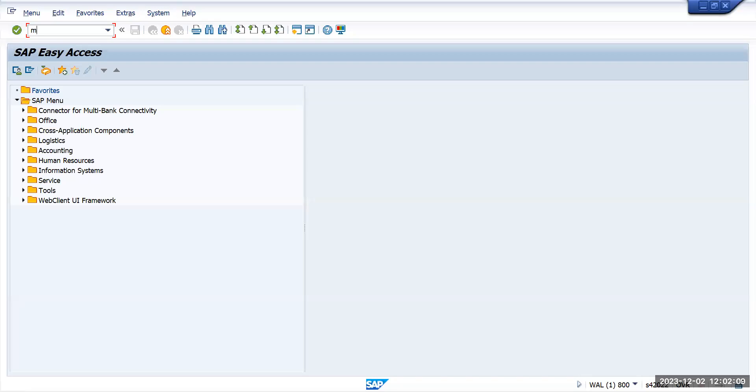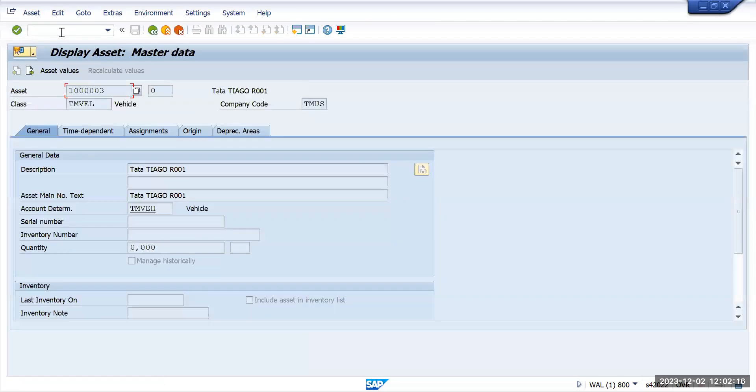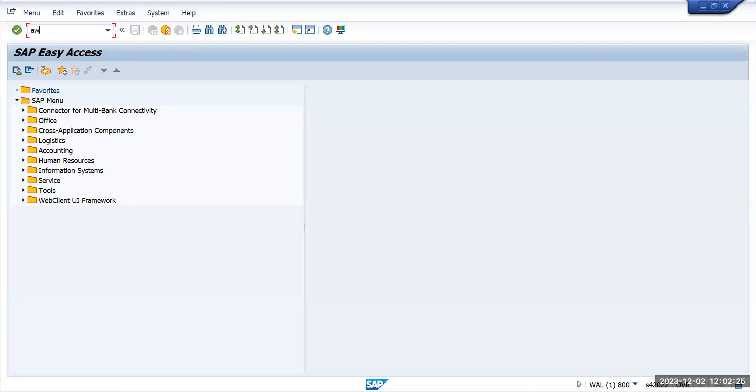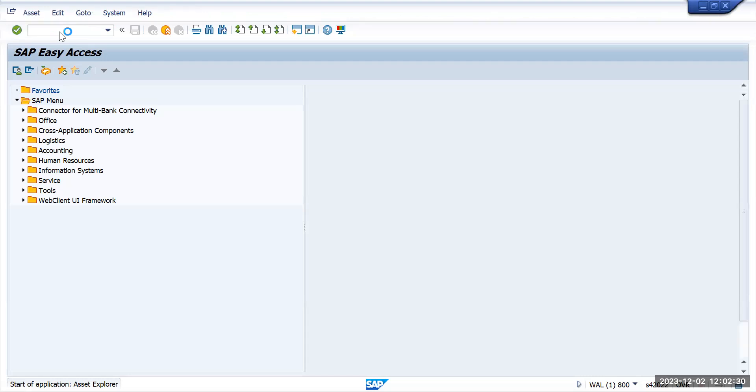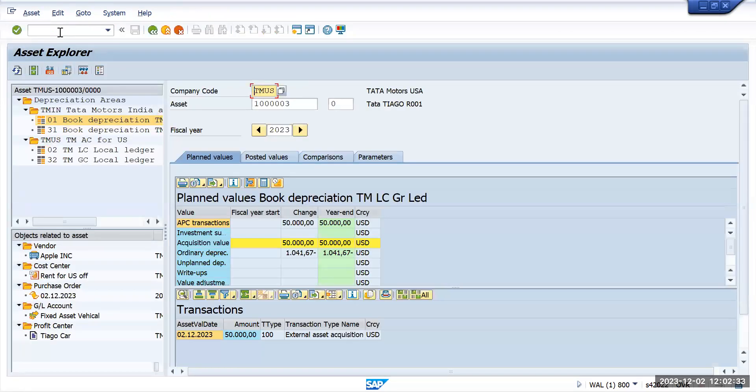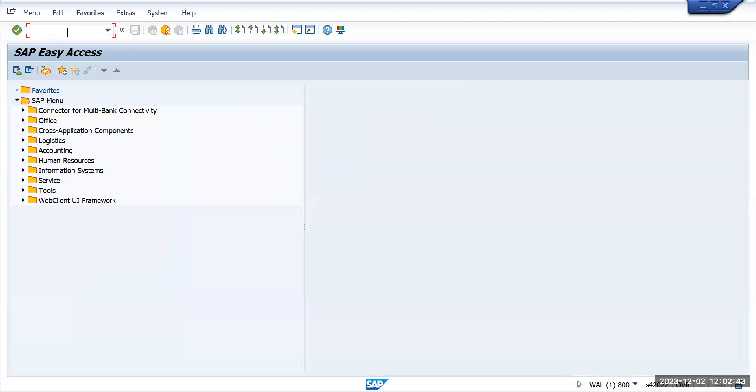Check the capitalization date. Here I see the capitalization date is populated. Now we'll check AW01N. Press enter. Here you can see that asset valuation and depreciation value are also updated. This is how an asset can be procured from a purchase order. Thank you.